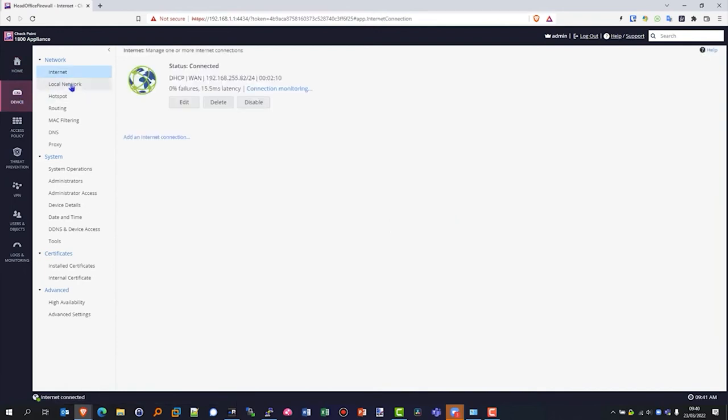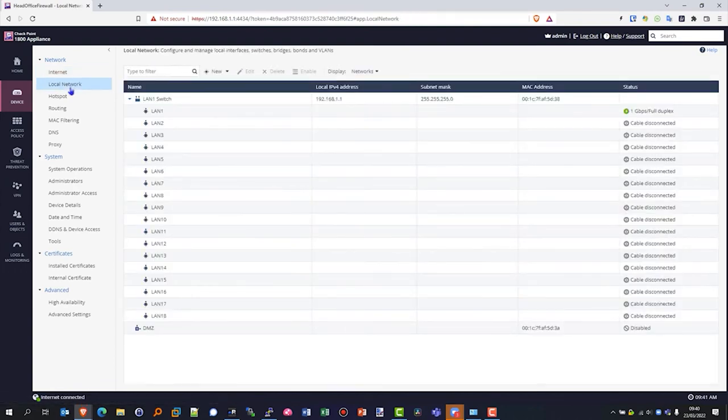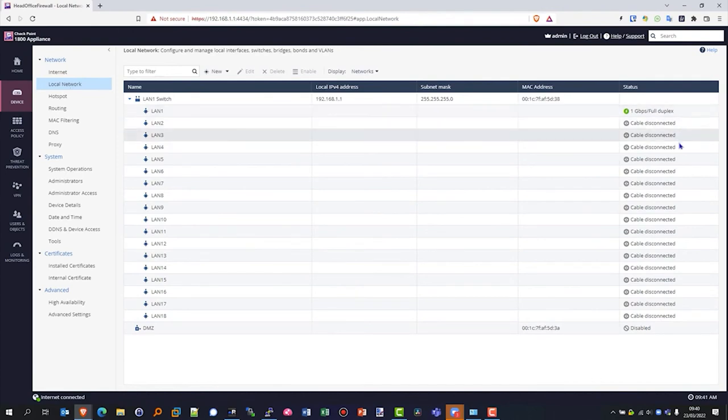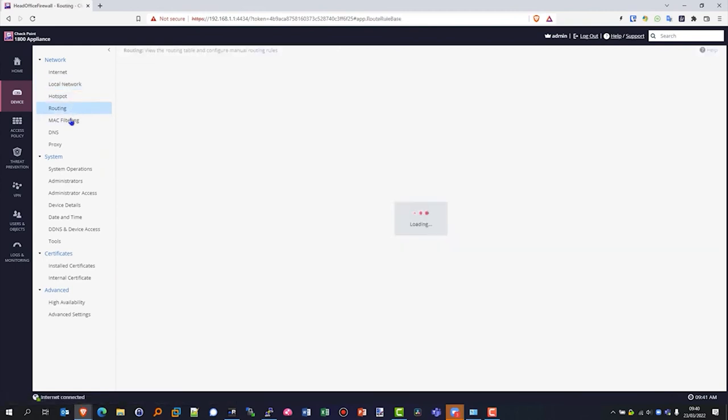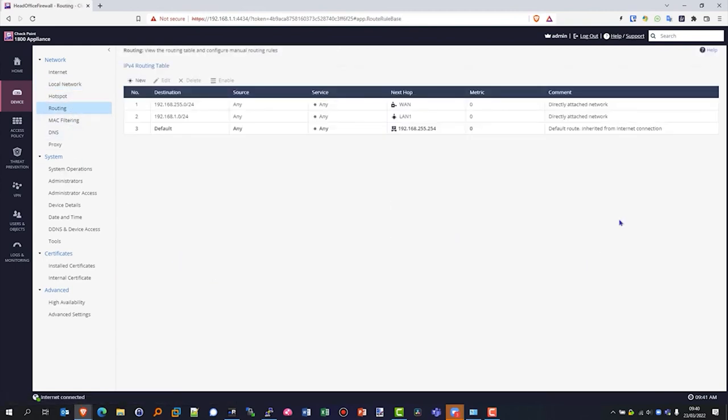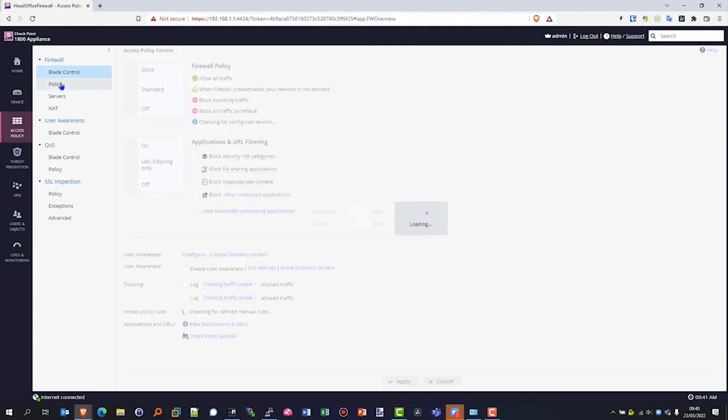We can then jump into local network to look at our switching configuration. Currently we only have one connection into our appliance. Everything is disconnected, but here you can see what you have on the LAN side. From a routing perspective, it's inherited the default routes and whatever is directly connected, as you'd expect.